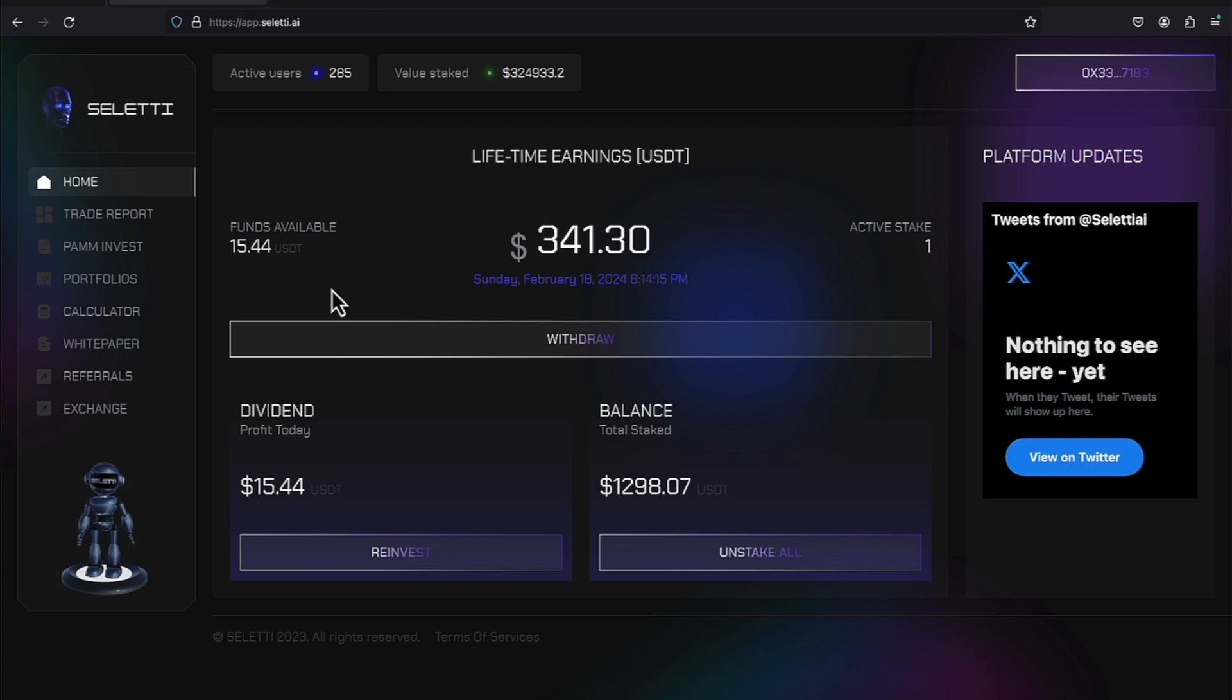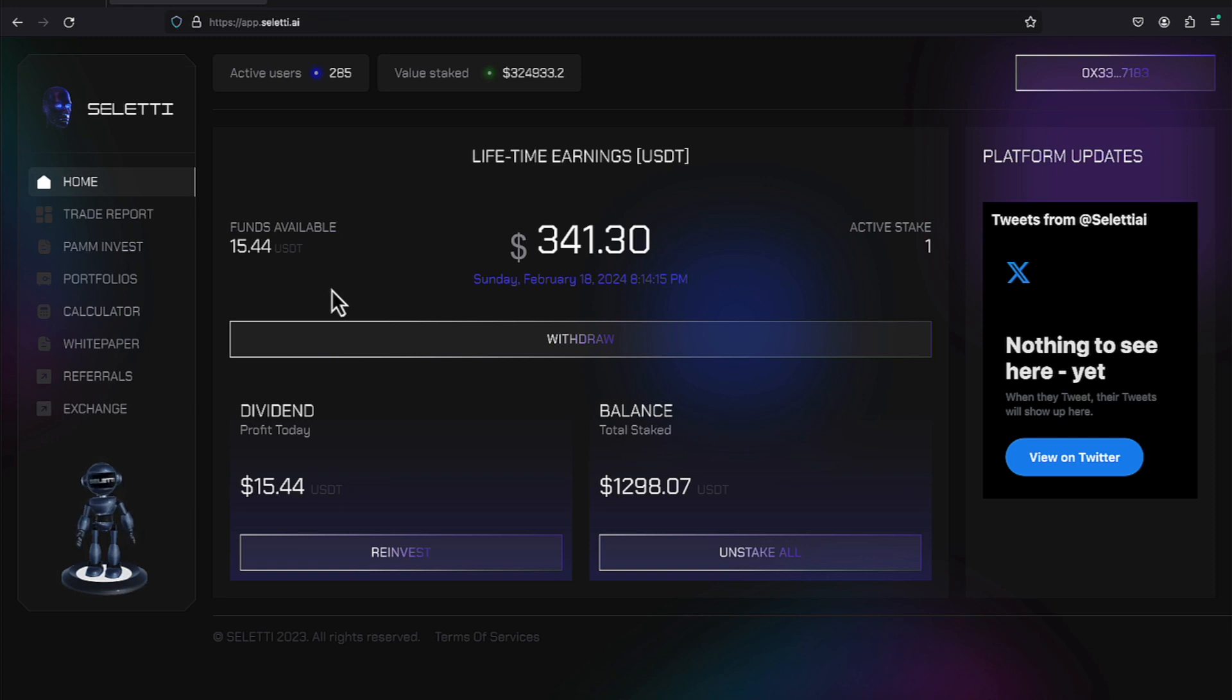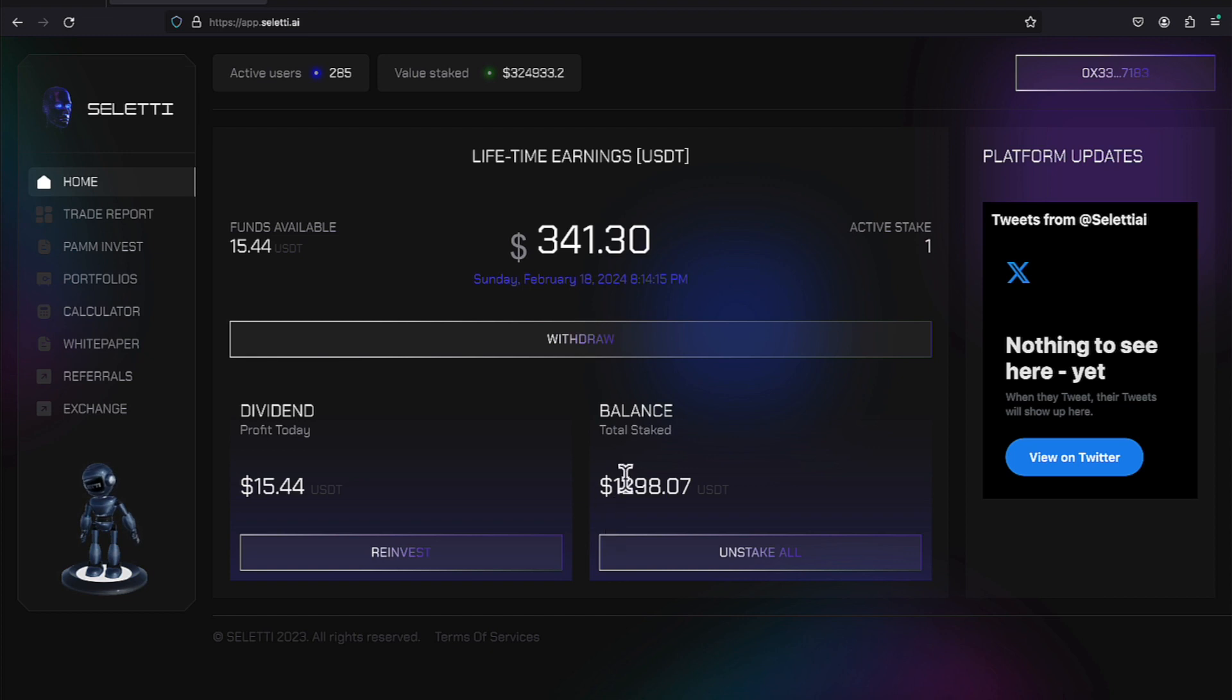Right now, I have $15.44 in USDT that I can withdraw or reinvest. Since I've been in the program, I've made $341.80 in lifetime earnings, and I have a balance stake right now of $1,298.07.